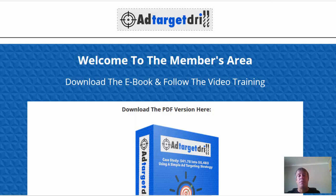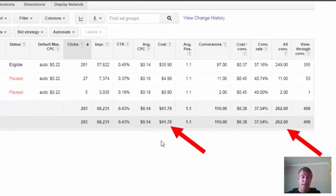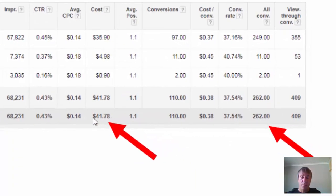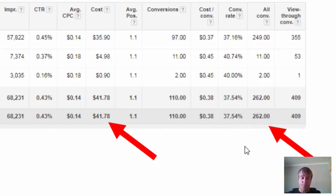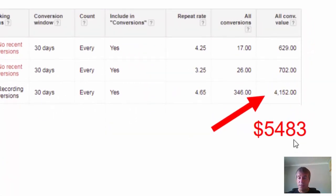I mainly do my retargeting campaigns on Bing and on Facebook. However, this covers Google and using their platform. Let me just show you the results these guys are getting. This is one of their retargeting campaigns. They spent $41.78 and the actual conversions — they got 262 conversions. If we scroll down, you can see the actual earnings.